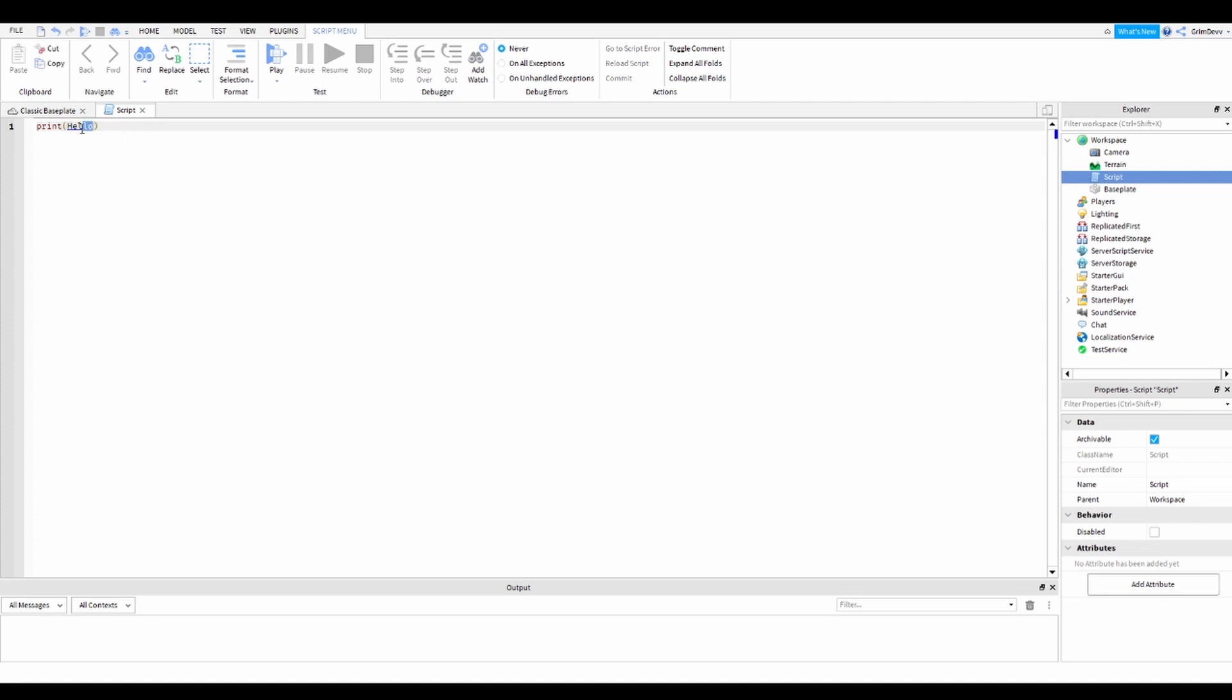So once you add parentheses, then you can just type in whatever you want. Yeah, that's pretty much it and you can just print whatever you want.